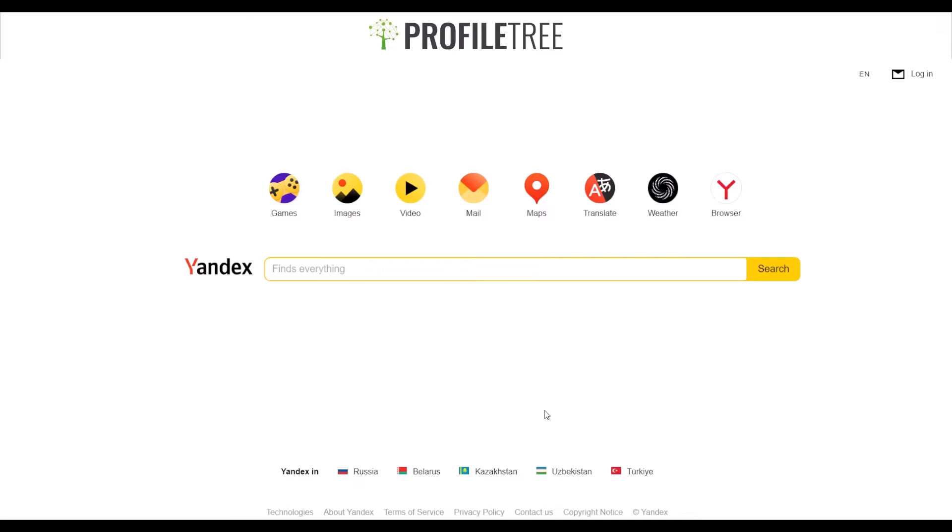They're also known for what we're using now, which is the biggest search engine in Russia - Yandex. This is also used throughout other areas like Kazakhstan.